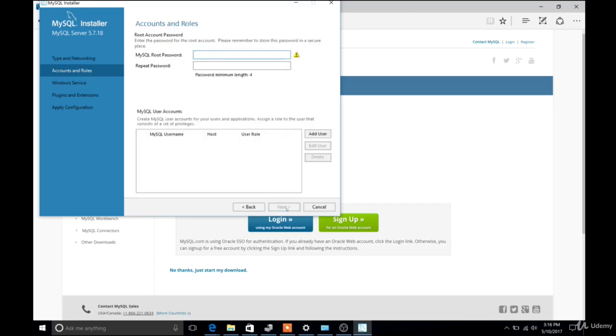Okay, so we're now at the point where we need to decide on a root password for MySQL. So you can decide on whatever you'd like. I just chose password, the word password, it's not a good password. But I want to make it simple, easy to remember.